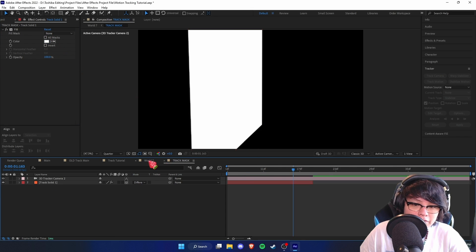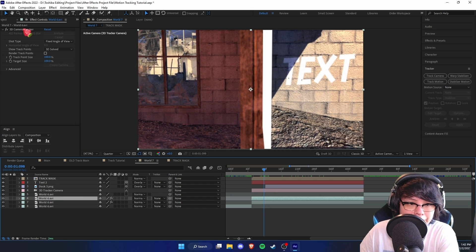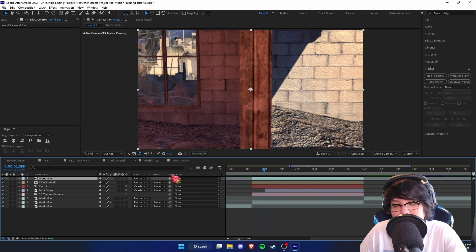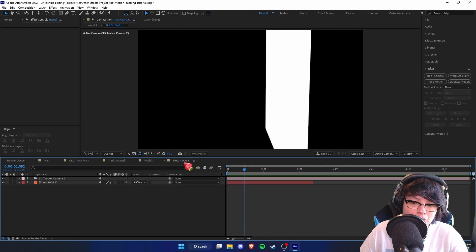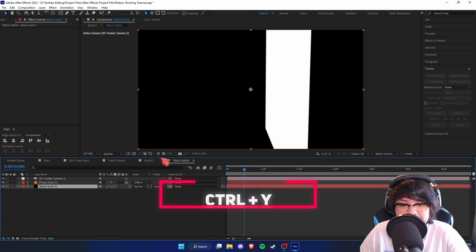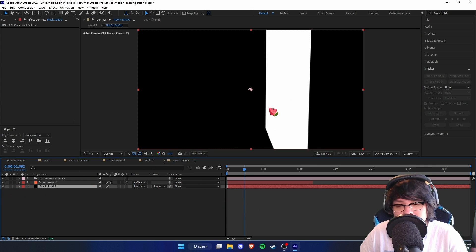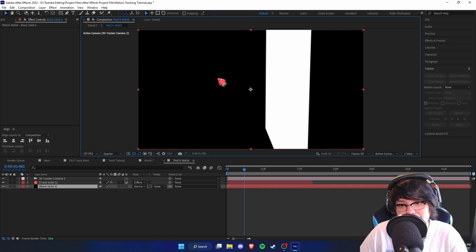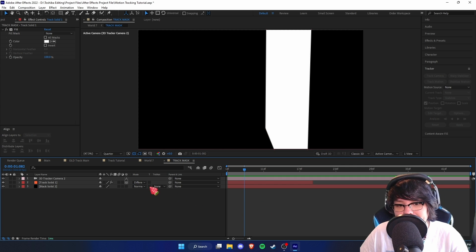Going back into our composition, we have a white solid. Now duplicate the world layer and delete the 3D Camera Tracker on the new world layer since it's already motion tracked. Drag the clip underneath the mask. Go back into the mask, press Ctrl+Y to create a new solid, and drag it below everything so there's no transparent background. This black and white setup is important — the black part acts as a mask covering what we don't want in frame.